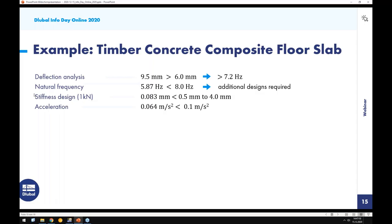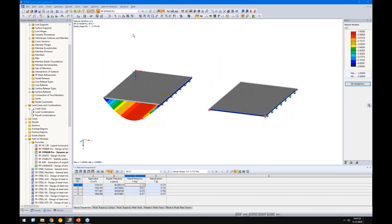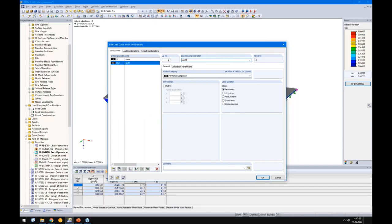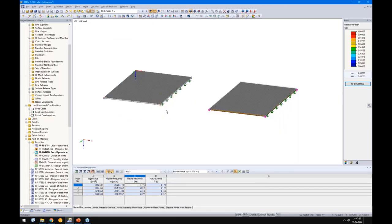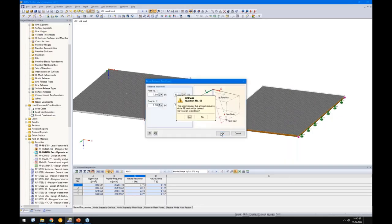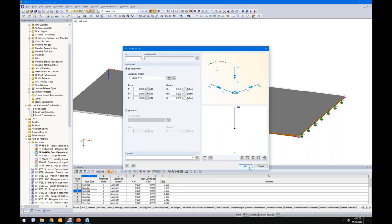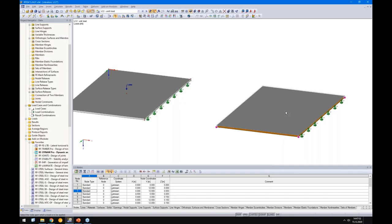Next we check the stiffness under a 1 kN unit load, as required — the same as in Eurocode 5. I create a new load case called 'unit load' and apply 1 kN exactly at the midpoint on the generated node.